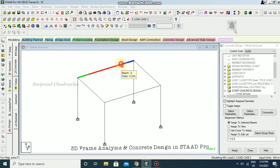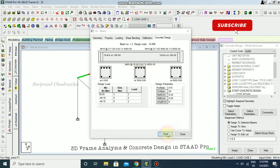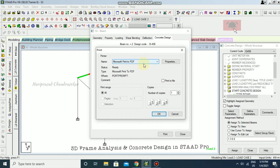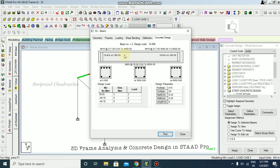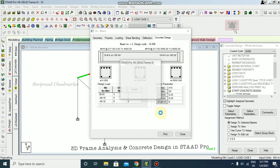You can double-click any beam to see its concrete design details. This can be printed to PDF — open the PDF to review all the details. Go to Print Document, select Print to PDF, and click OK.